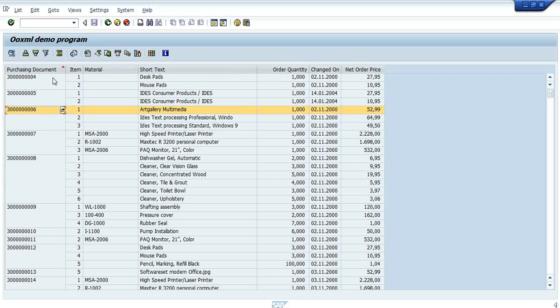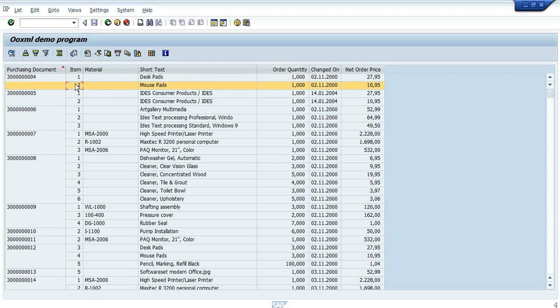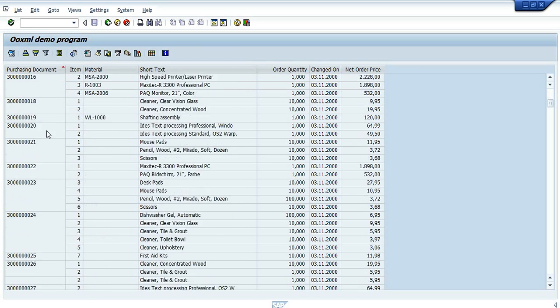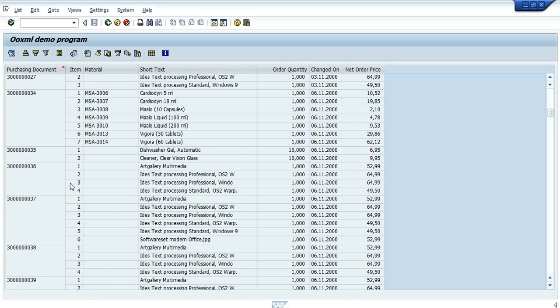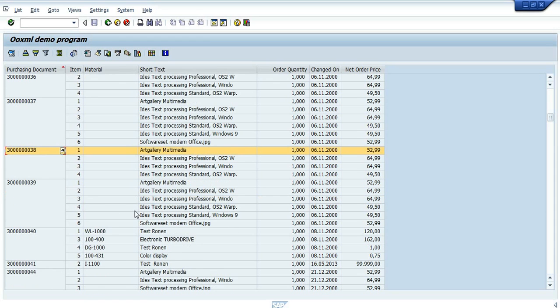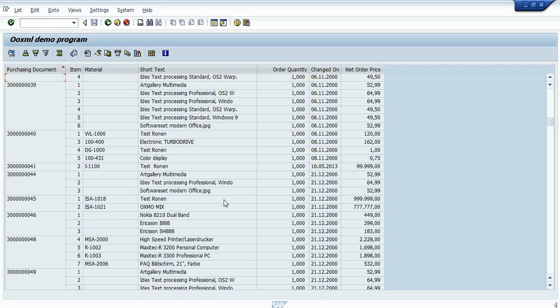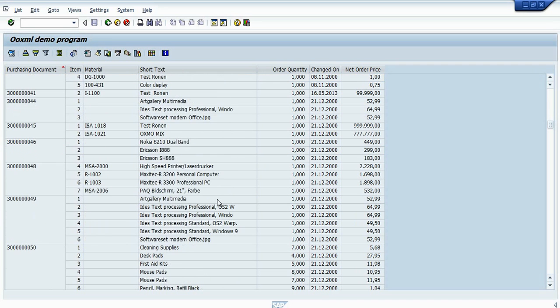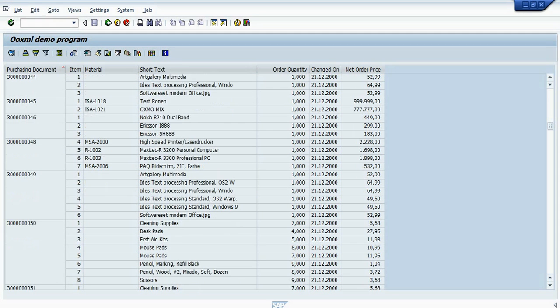Now I can see it better when I group it by purchasing document. I can see, for example—let's look for one of the files we've changed.